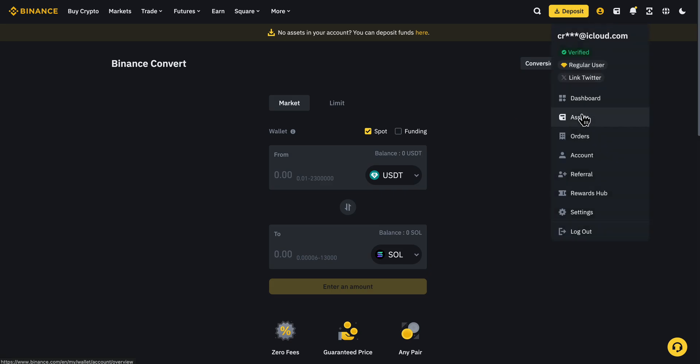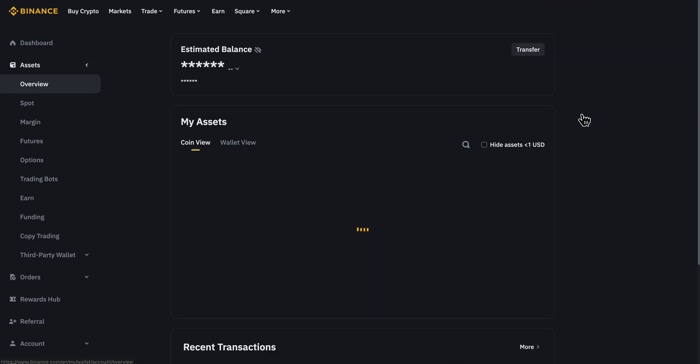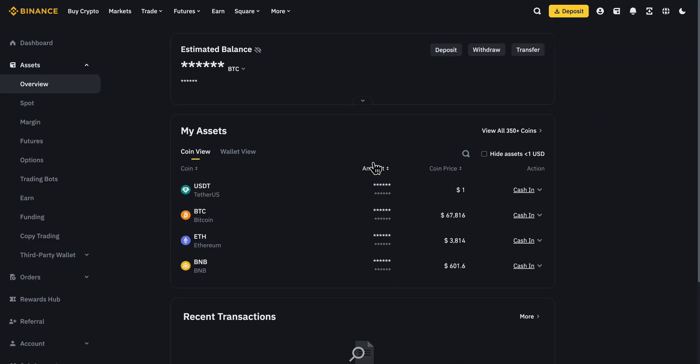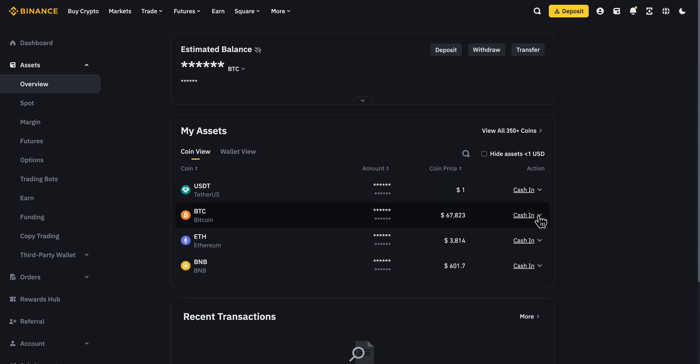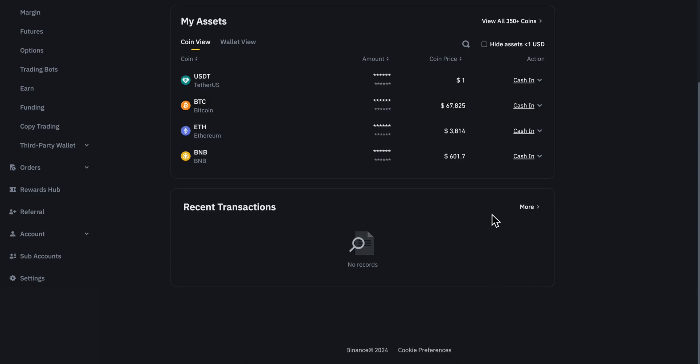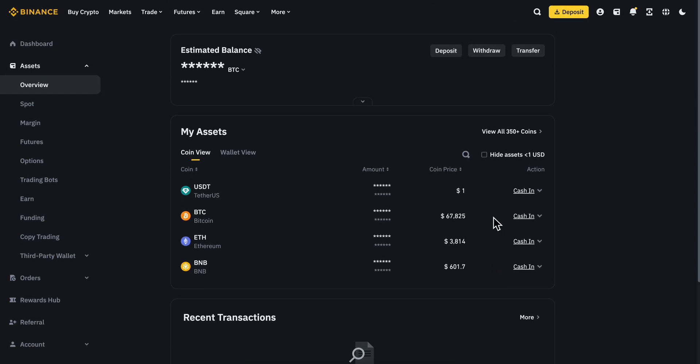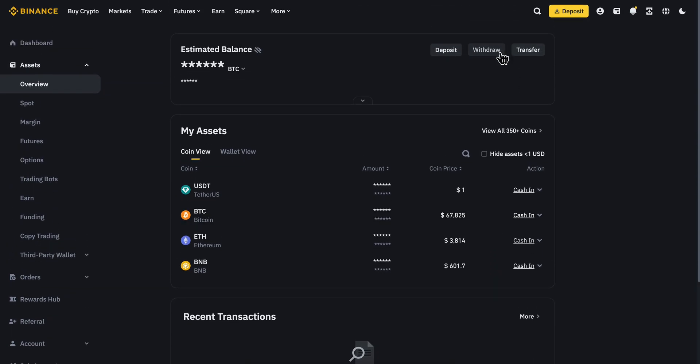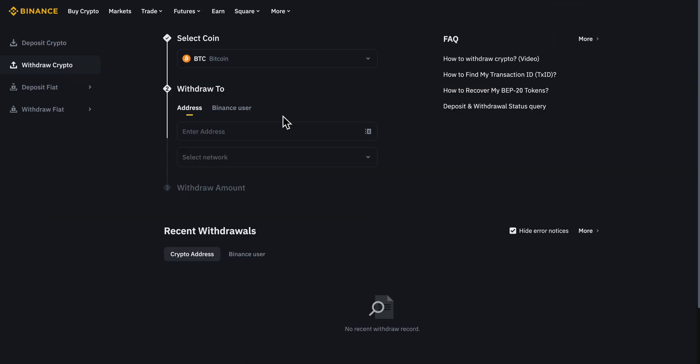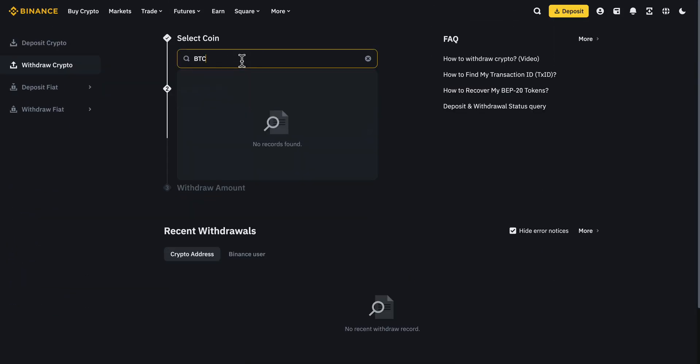Look for Solana, and then withdraw your crypto. Simply click on Withdraw and select Solana.